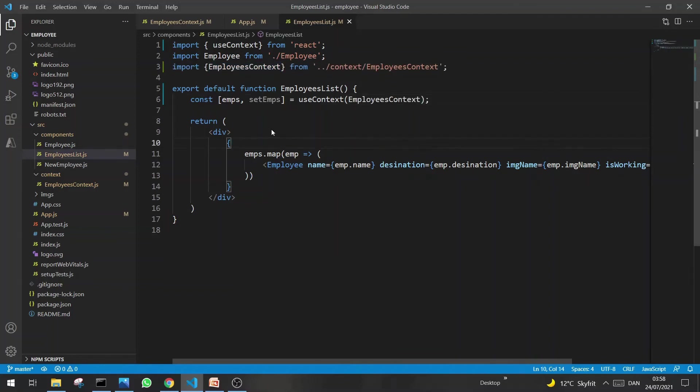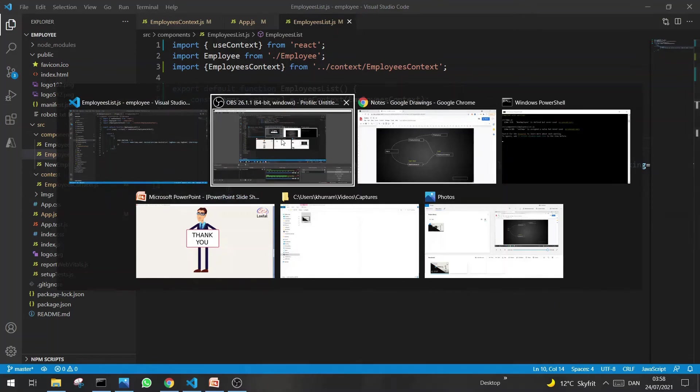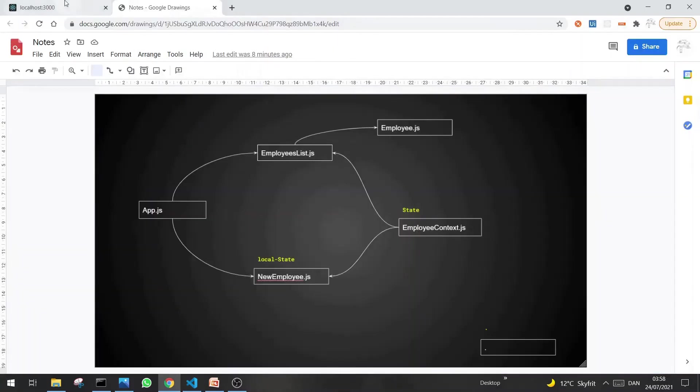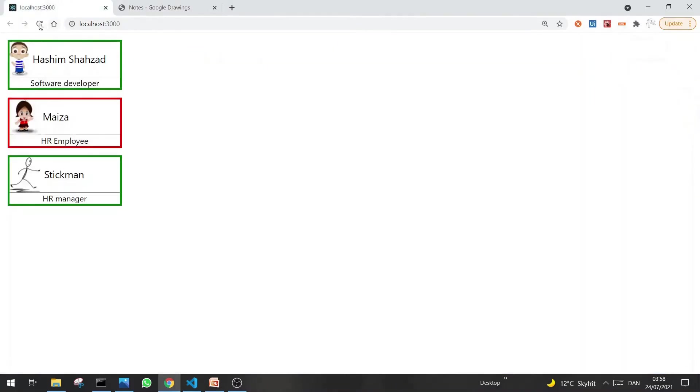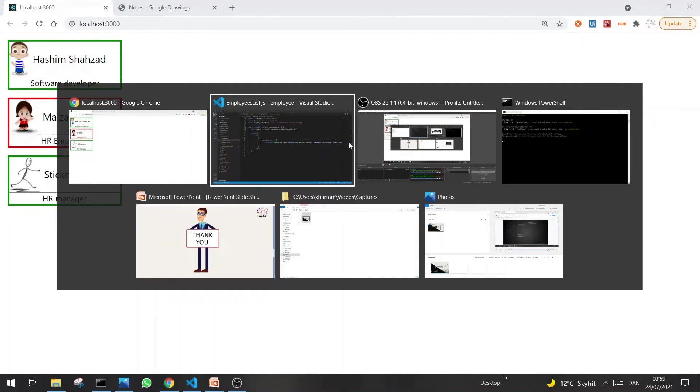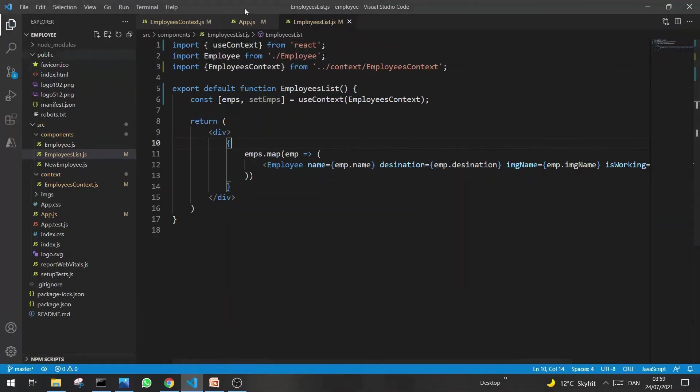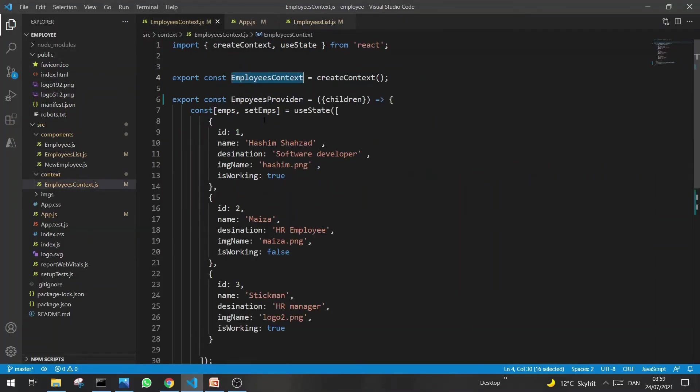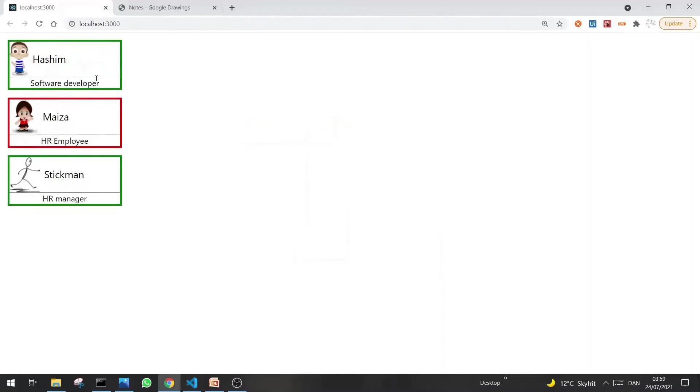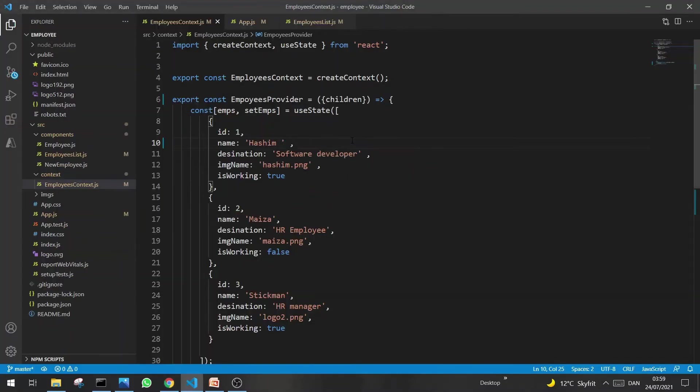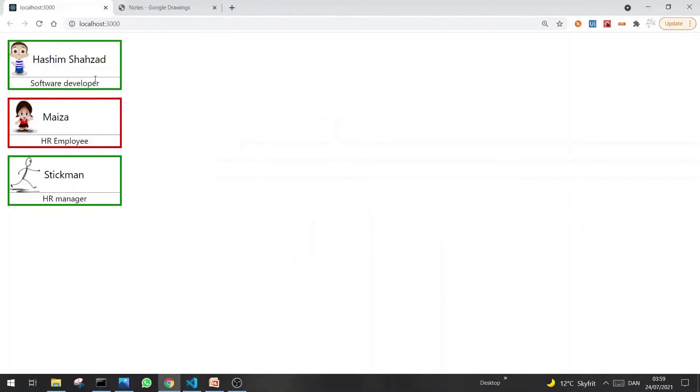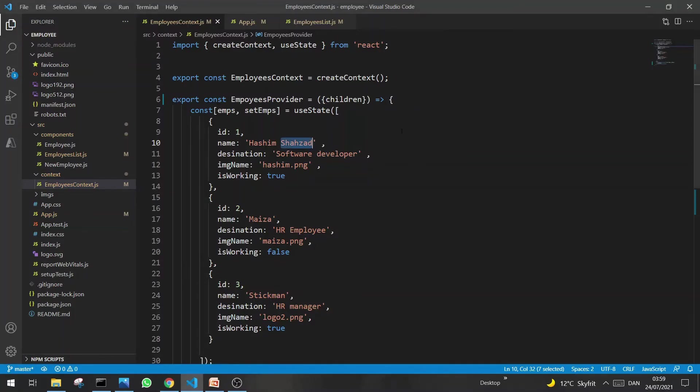That's it. I think hopefully it's working now. Yeah, so now we are using state in Context API in our first component. So let's double check it. This is our state. Let's delete this one. Yeah, so it's actually working now.